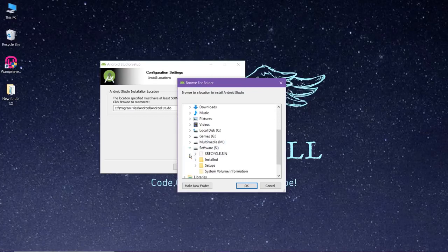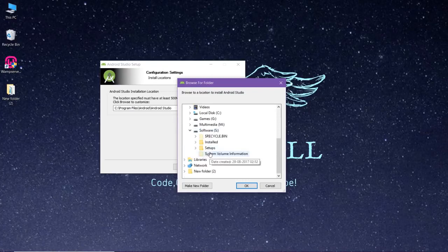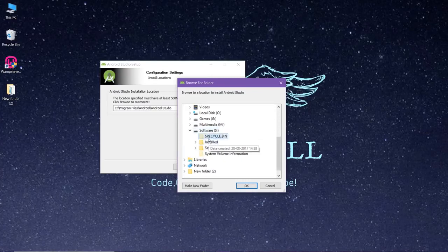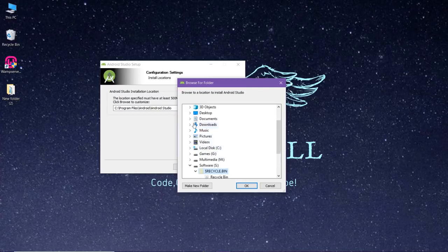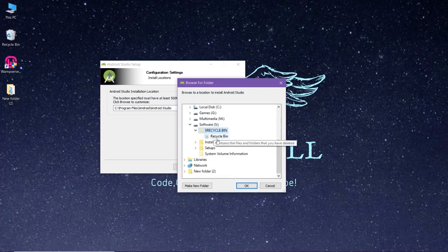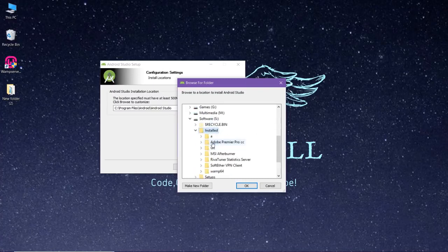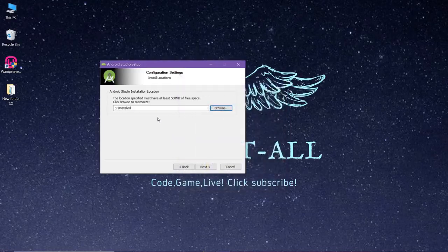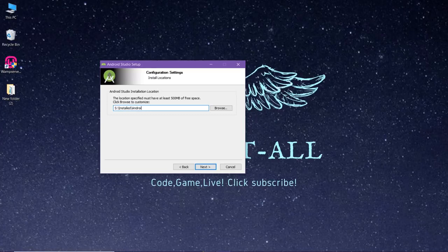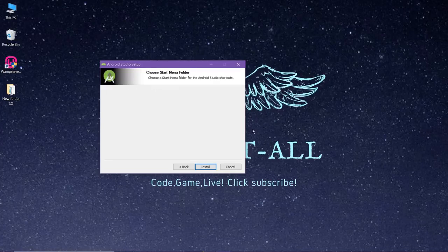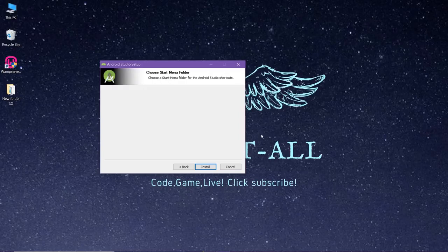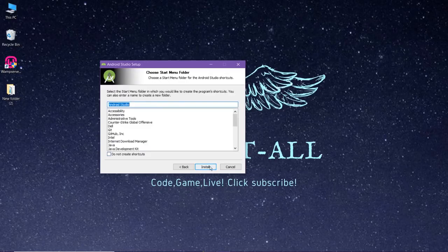It is always upon your choice if you want to keep it in the local disk or somewhere else. Just don't forget to type the name Android Studio after that. Now continue and click on install.